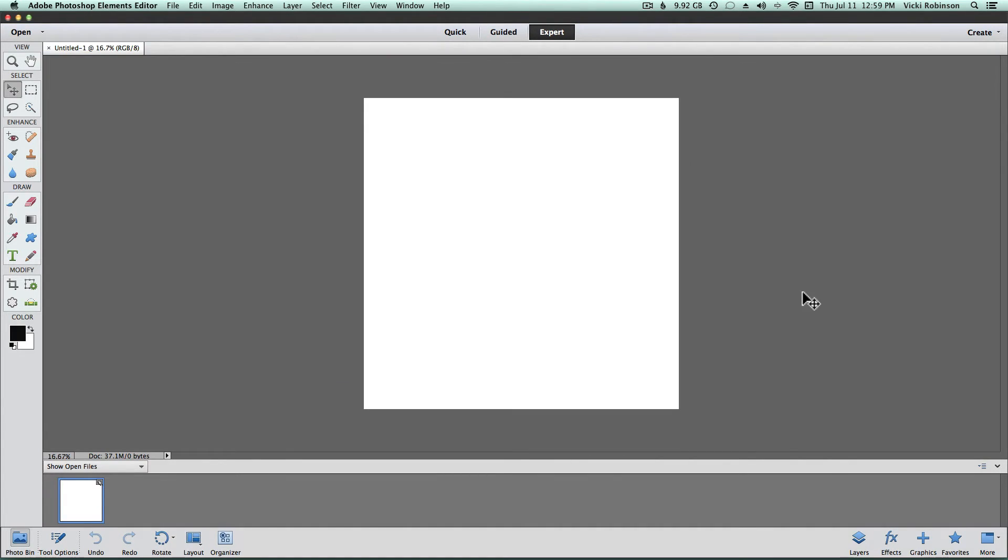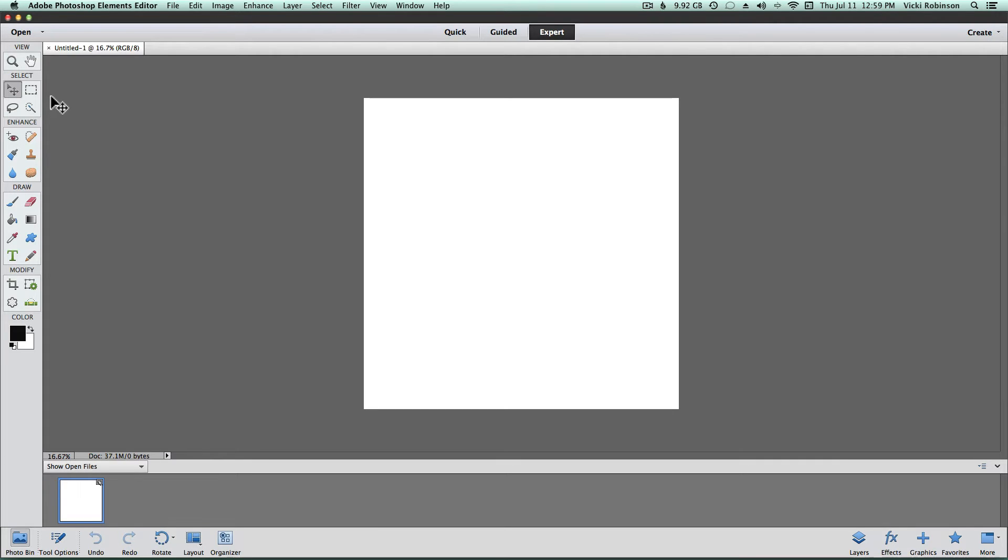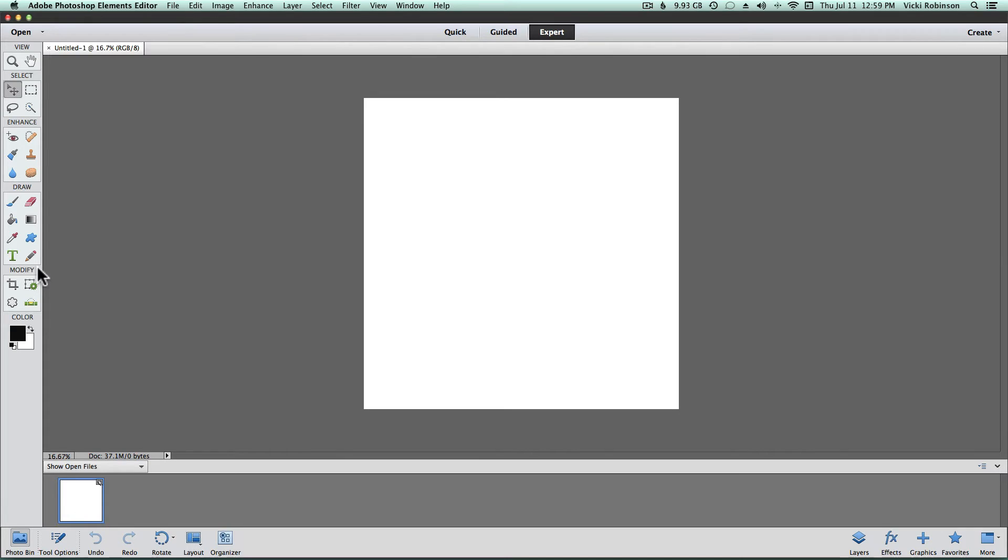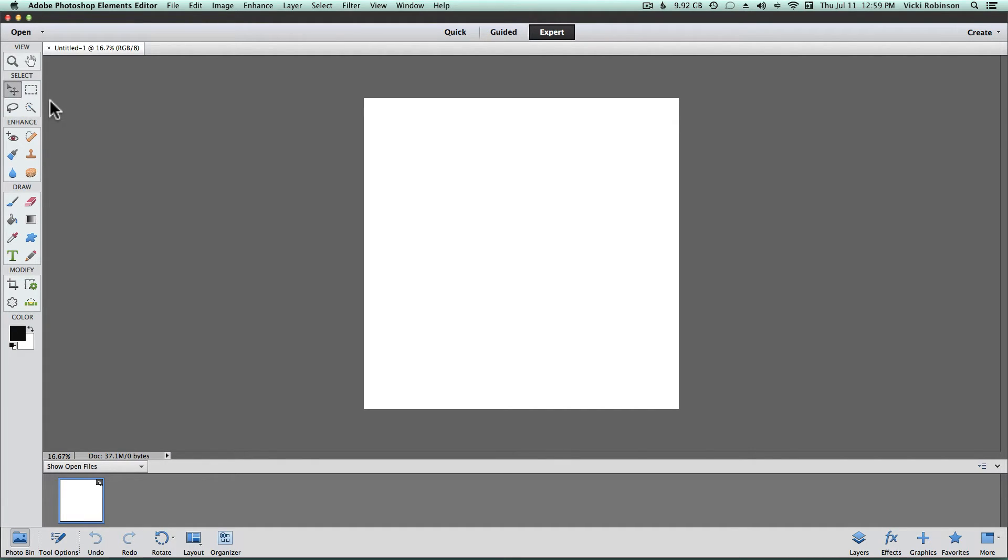The area where the document opened up is called the workspace, and to the left is the toolbar. In older versions of Elements, the toolbar was one narrow strip of tools, but now Adobe has broken them into what it considers to be logical functional groups. You'll see viewing tools, selection, enhancement, drawing tools, modification tools such as the crop tool and the color picker. We'll be going into each of these in more detail in another class, but for now just know that all the tools you're used to are there, and Adobe's just broken them up into groups.